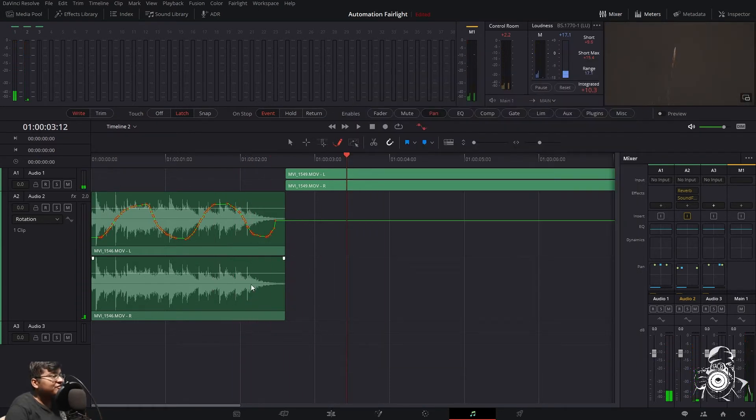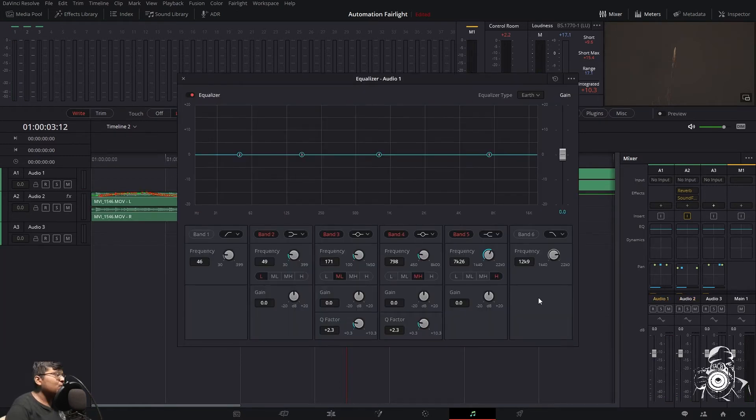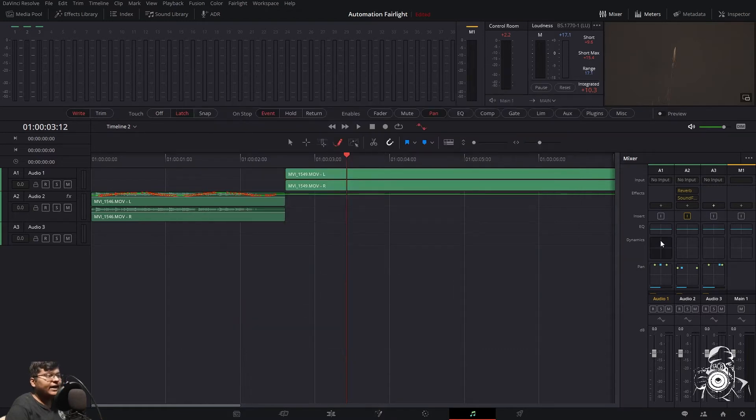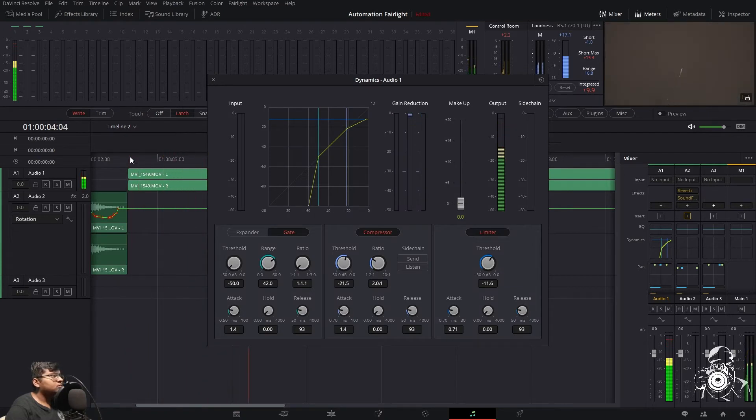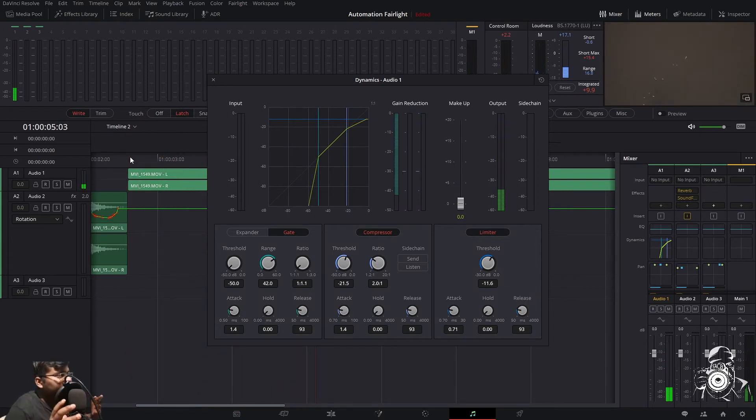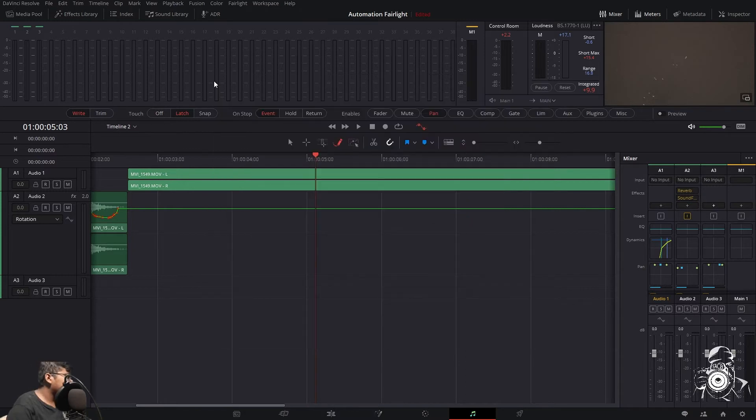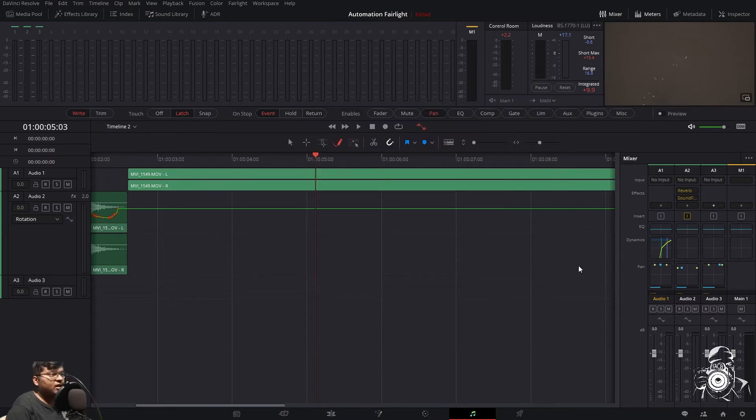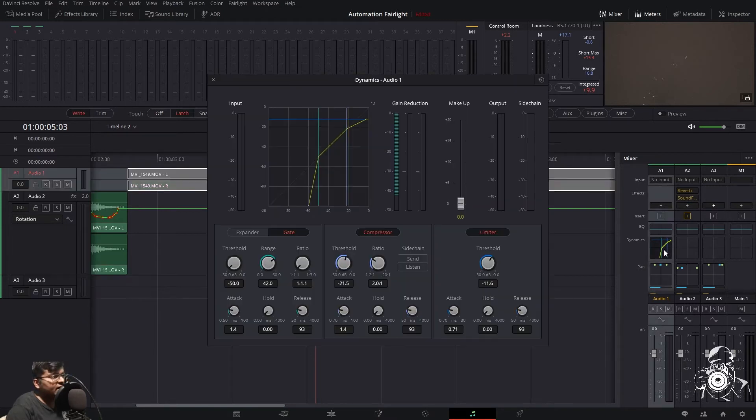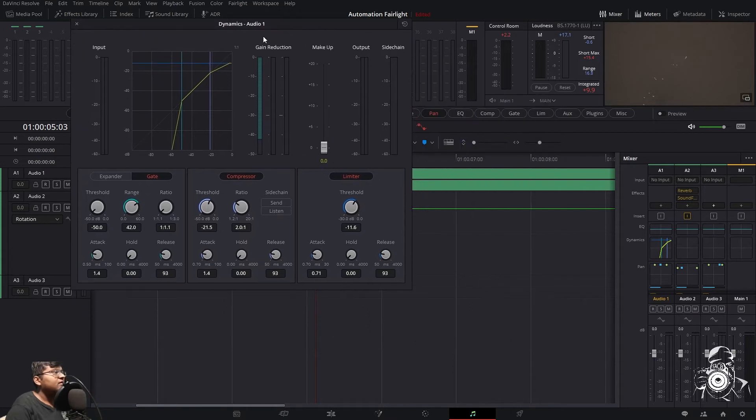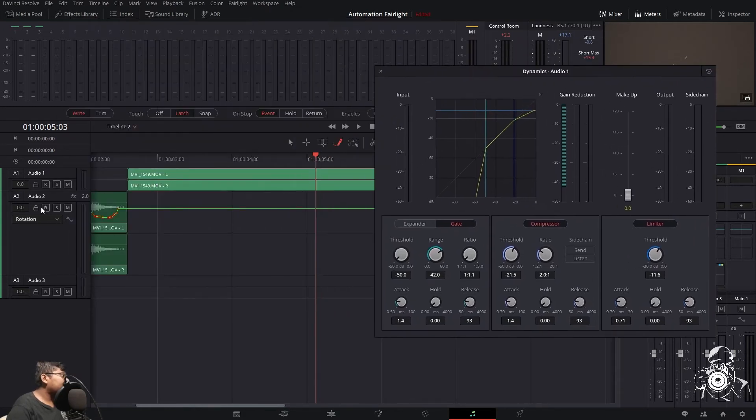You can feel it now. Let's see EQ and dynamics. I know the audio is messed up a lot, but I want to show you how it's automated. So dynamics, we can do the dynamics automation over here also. Let's go to compressor. Here you can see in the dynamics there are three things: gate, compressor, limiter.